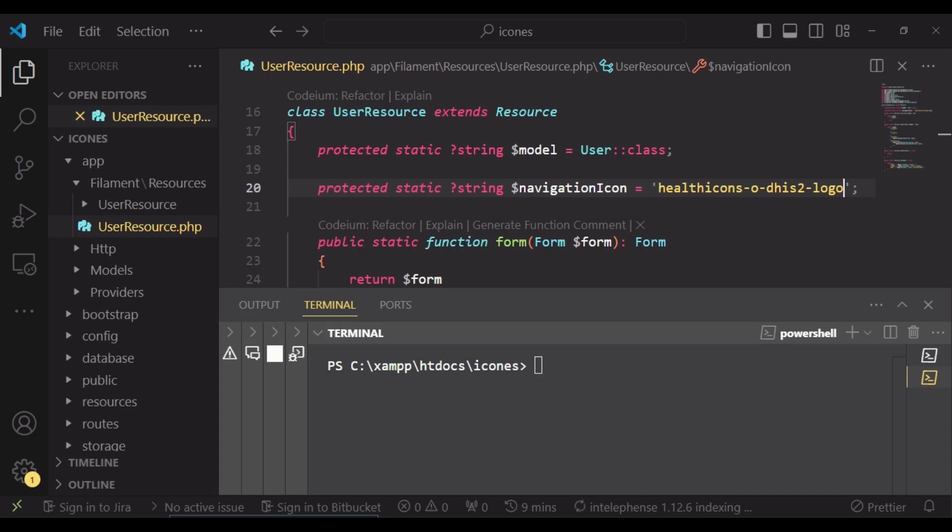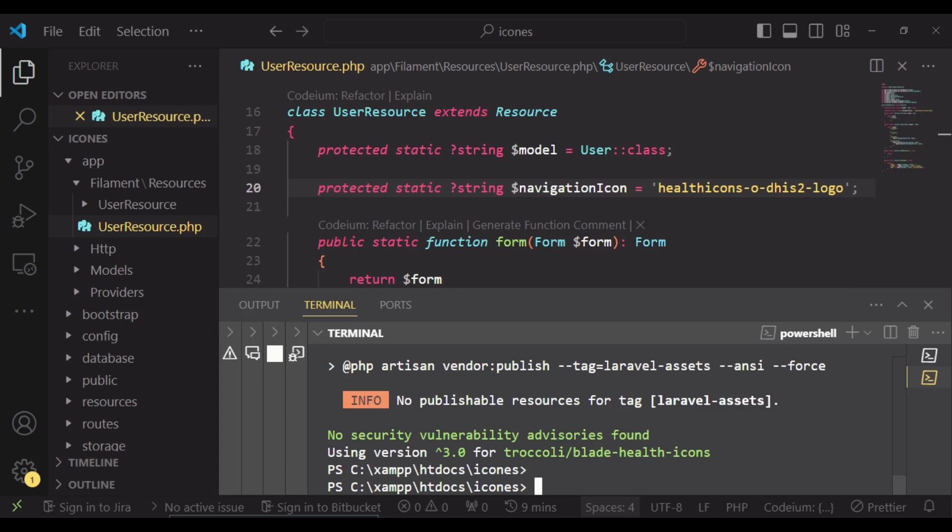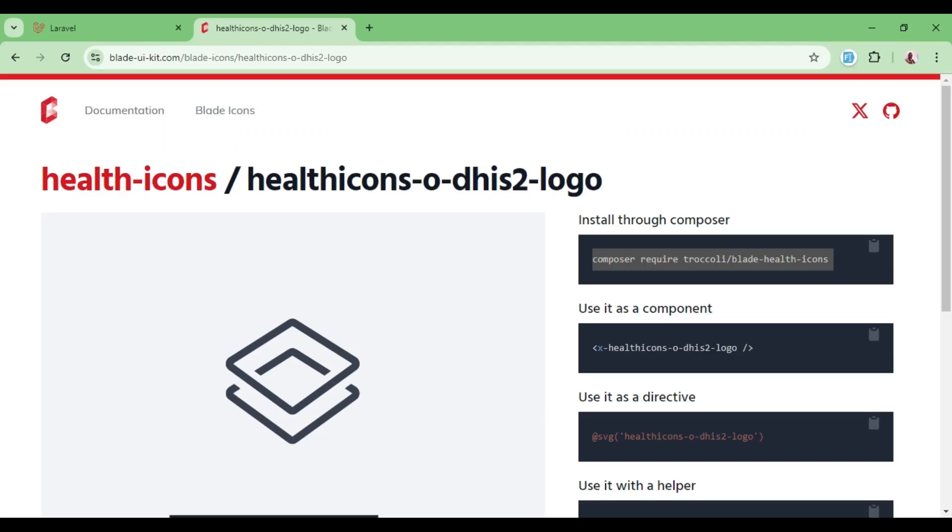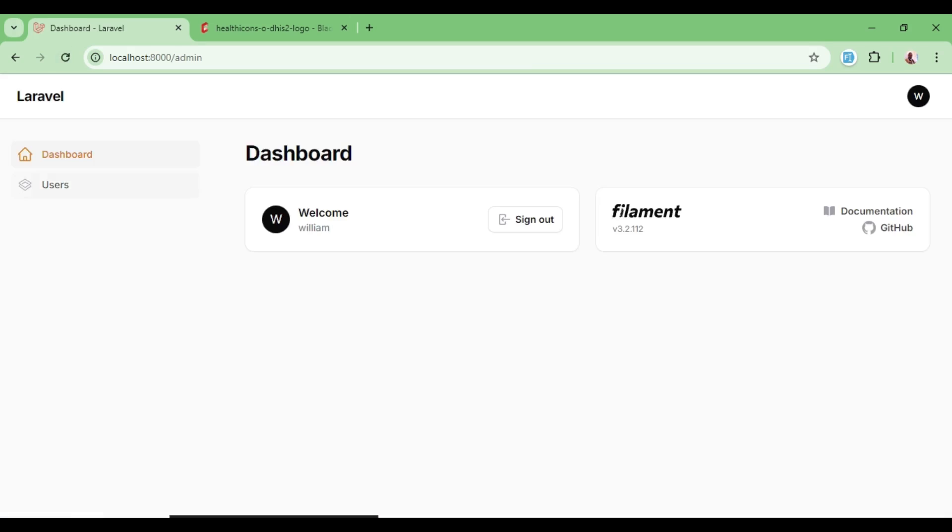If I go ahead and install that package—once our package is installed, if I go back to our application and attempt to do a refresh, now clearly we are able to include our icon in our filament PHP dashboard.